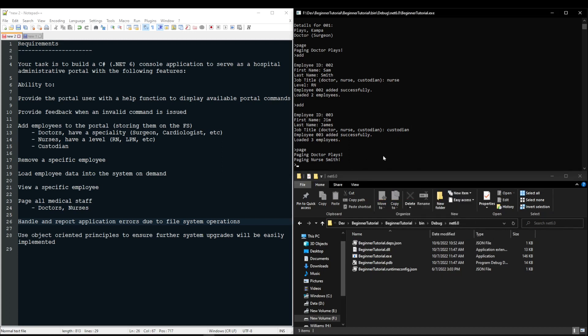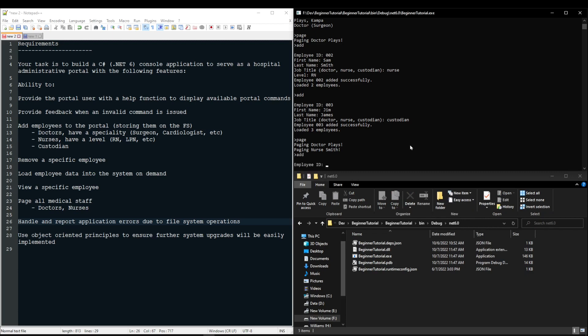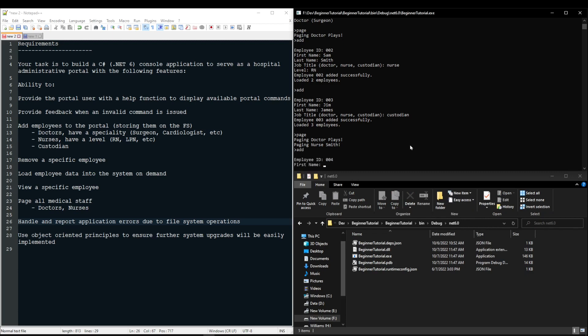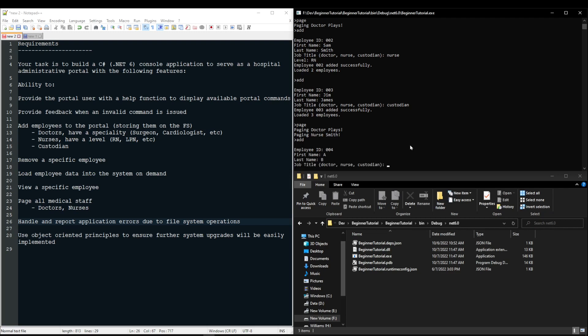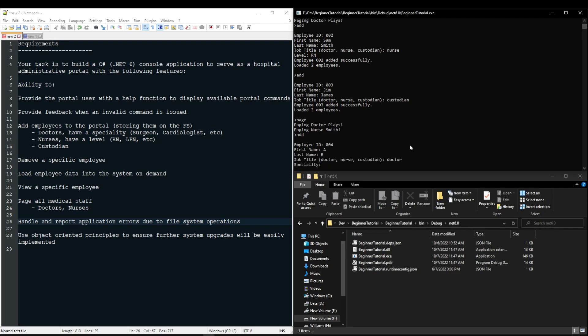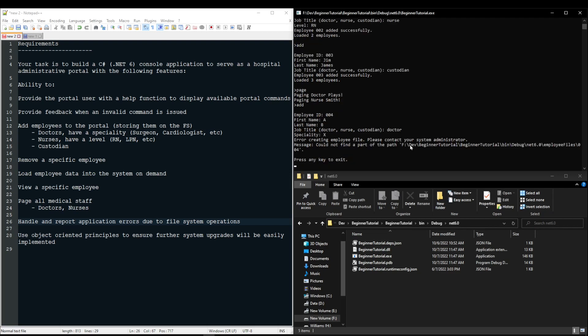Well, then once we went back to our application and we tried to say add somebody, and we created maybe 004, added them a first and last name, a job title, and a speciality, all of a sudden, we should get something along the lines of error creating employee file, please contact your system administrator, and then add the exception message that we received so we know where the problem happened and what it was.